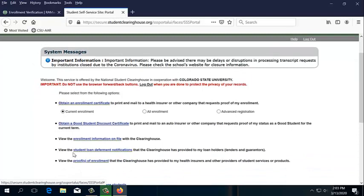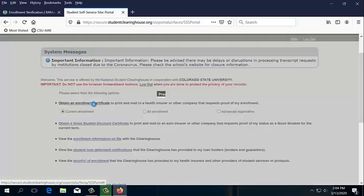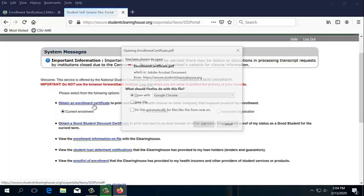That link is going to take us to the National Student Clearinghouse student self-service site. From here, we can obtain an enrollment certificate for current enrollment or all enrollment. I'm going to go ahead and select Current Enrollment, and in order to get that certificate, we're going to click on the link right here.